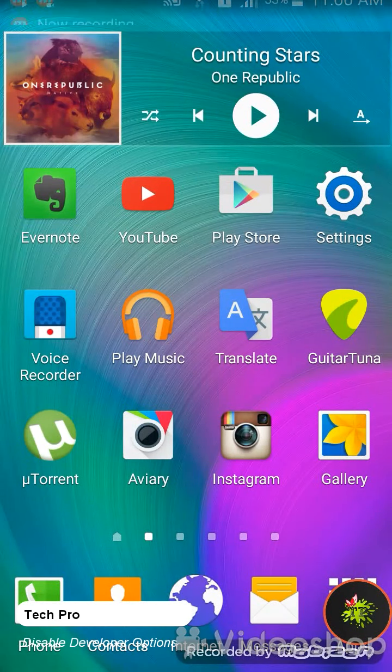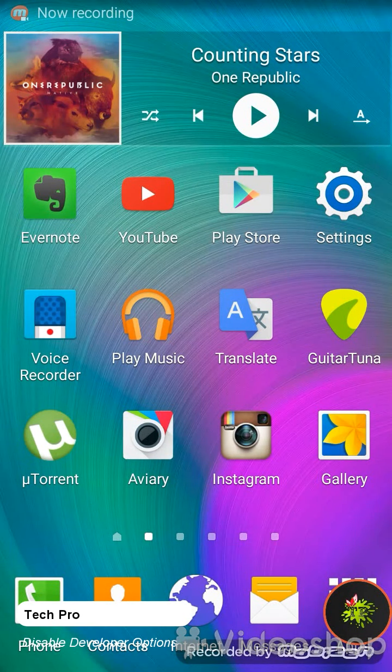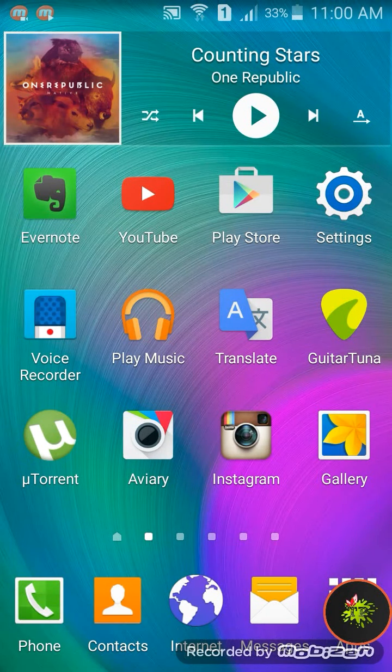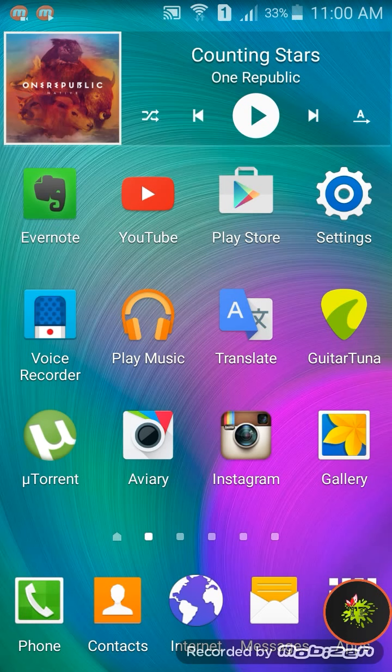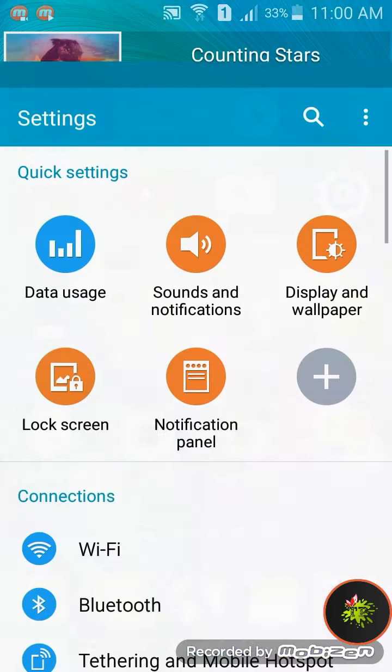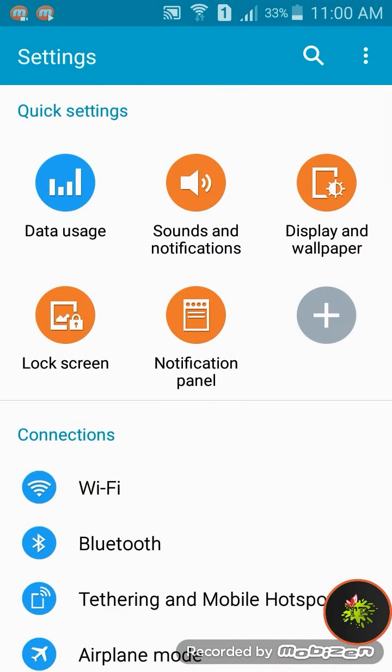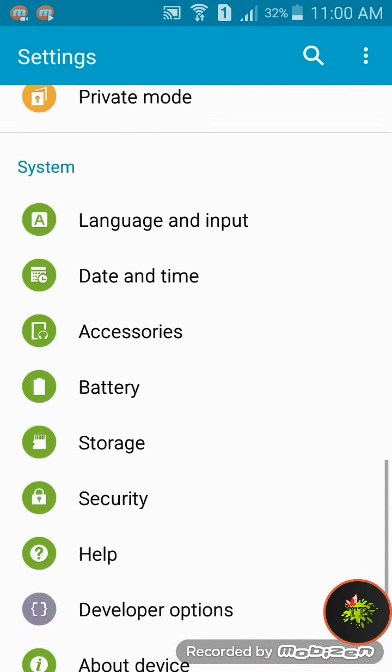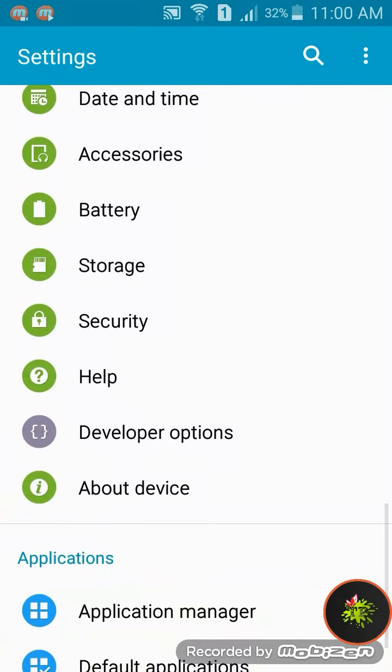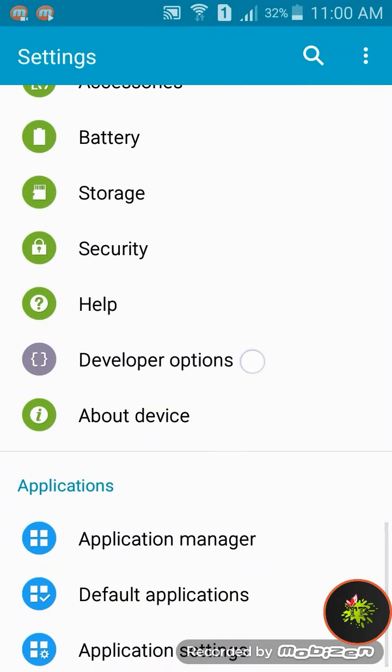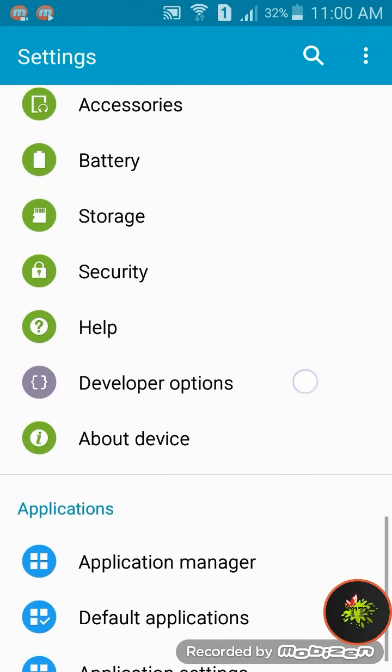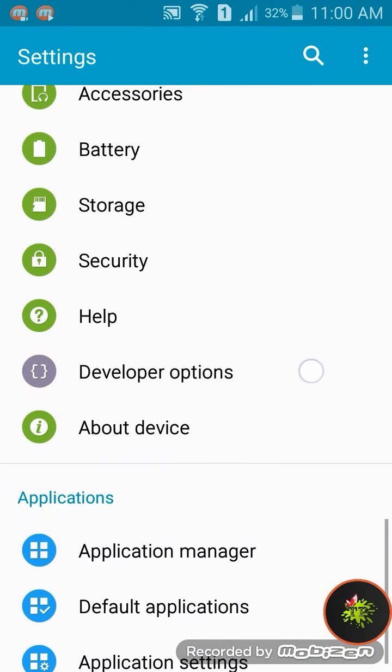Hello guys, it's TechPro. Today I'm going to show you how to disable developer options from your settings. Please go to settings. As you can see, I have already enabled developer options. If you want to disable it...